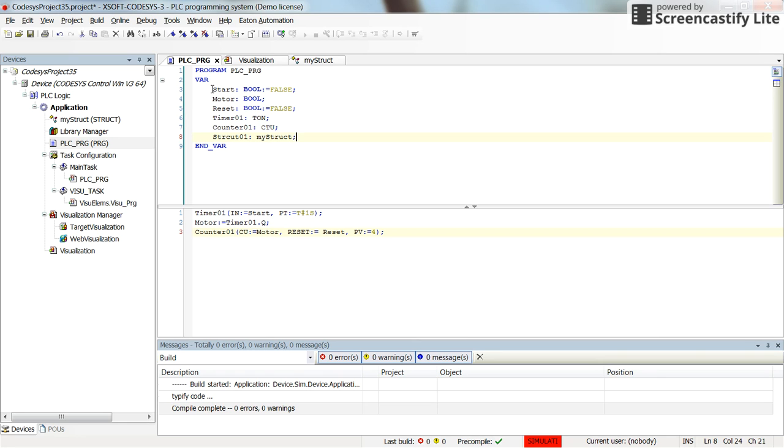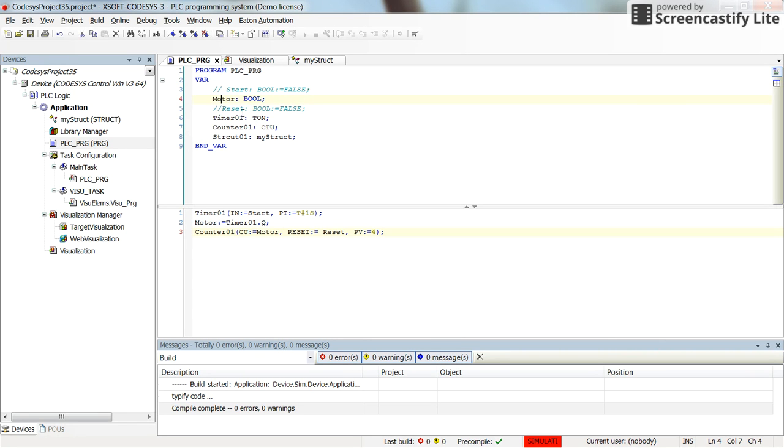Here I don't need any more the start, so I make it commented. Reset I don't need. Motor and the others I still need: motor, timer, and counter.